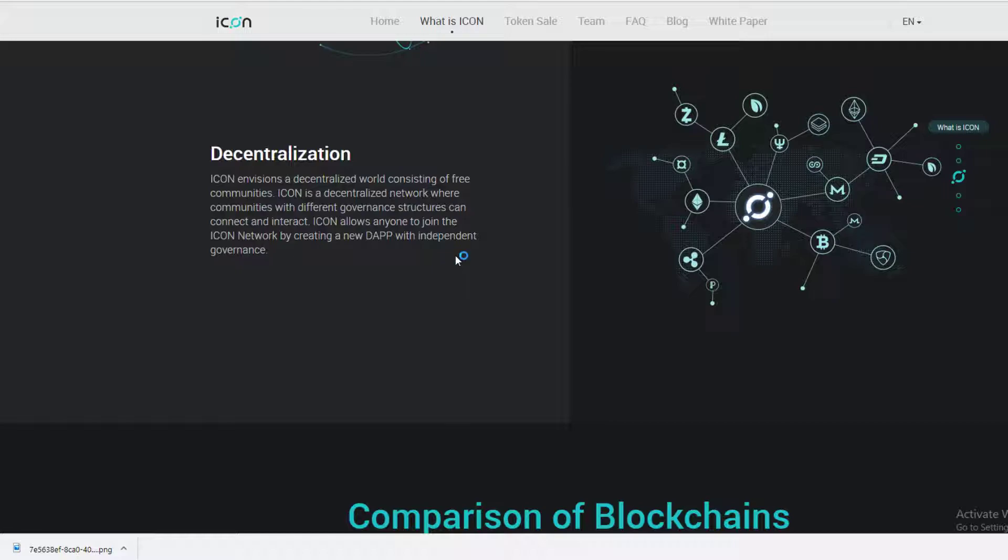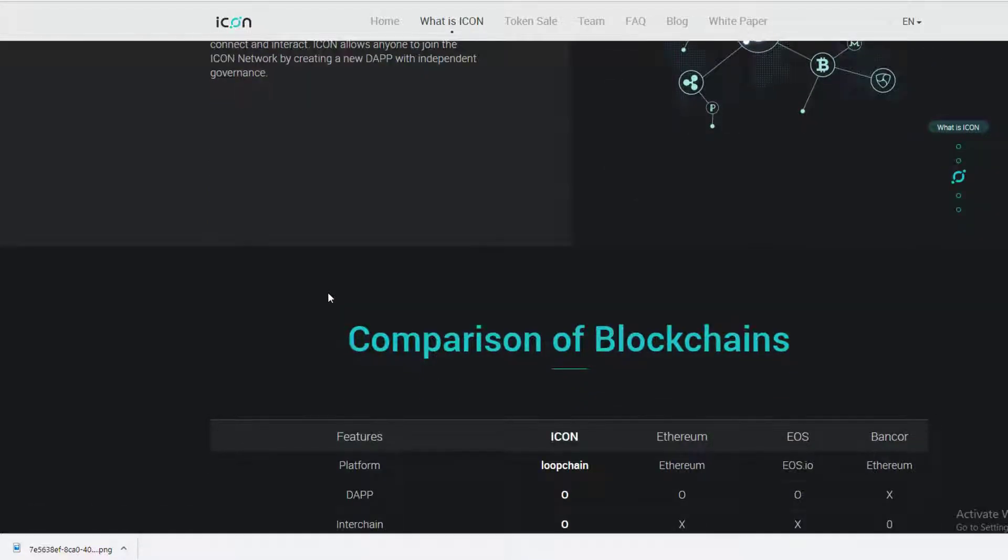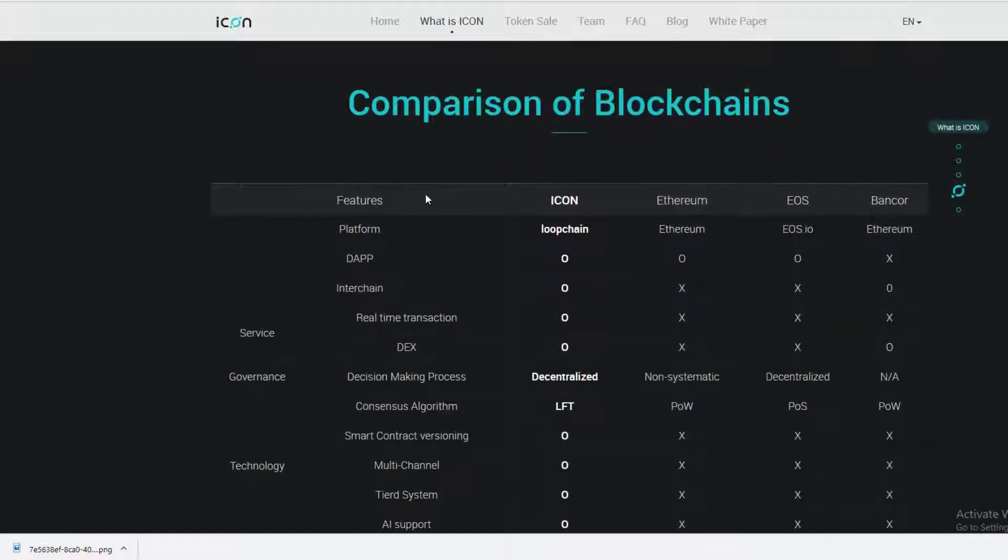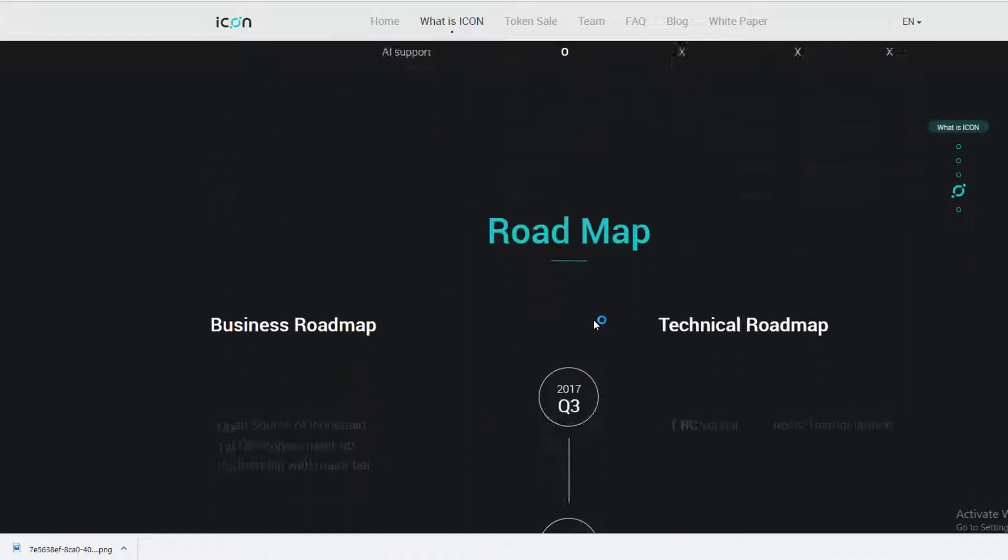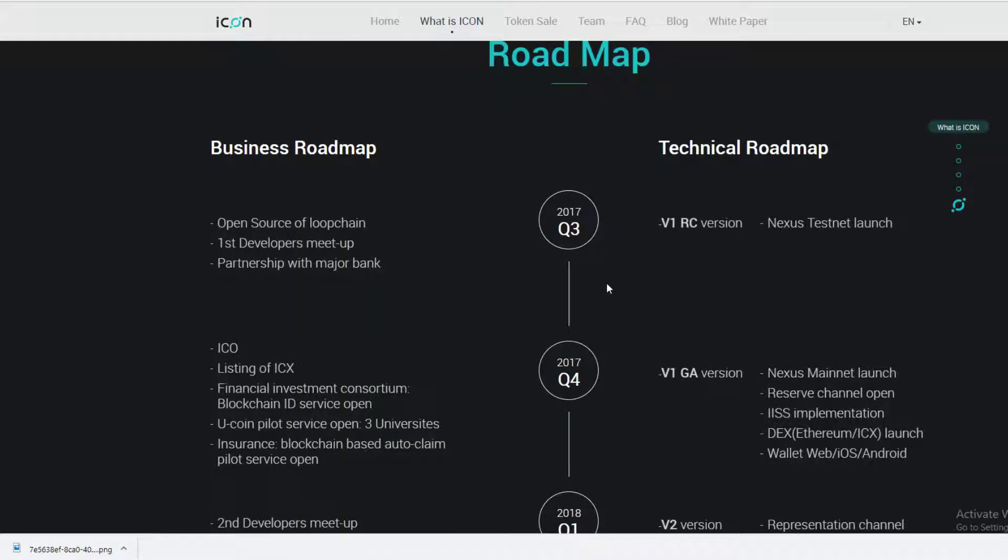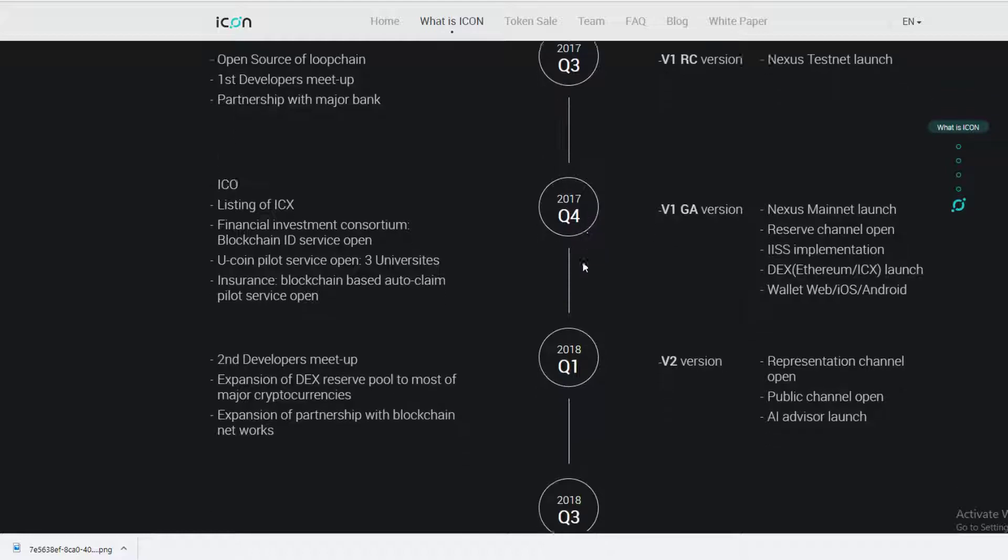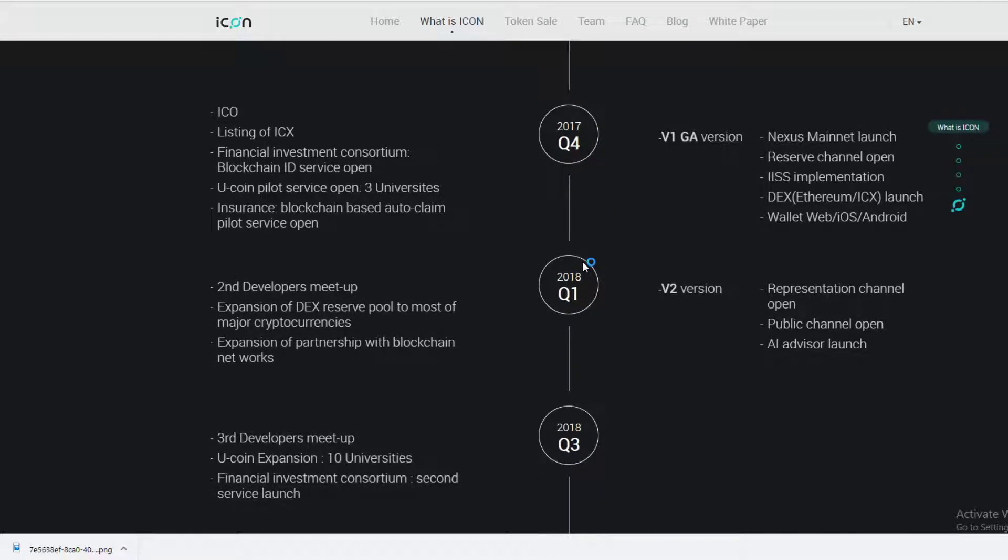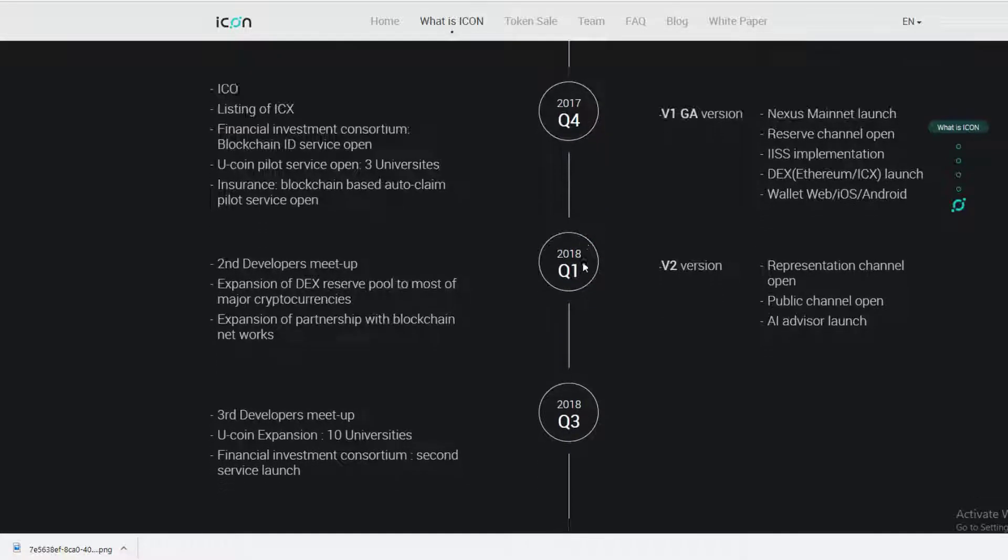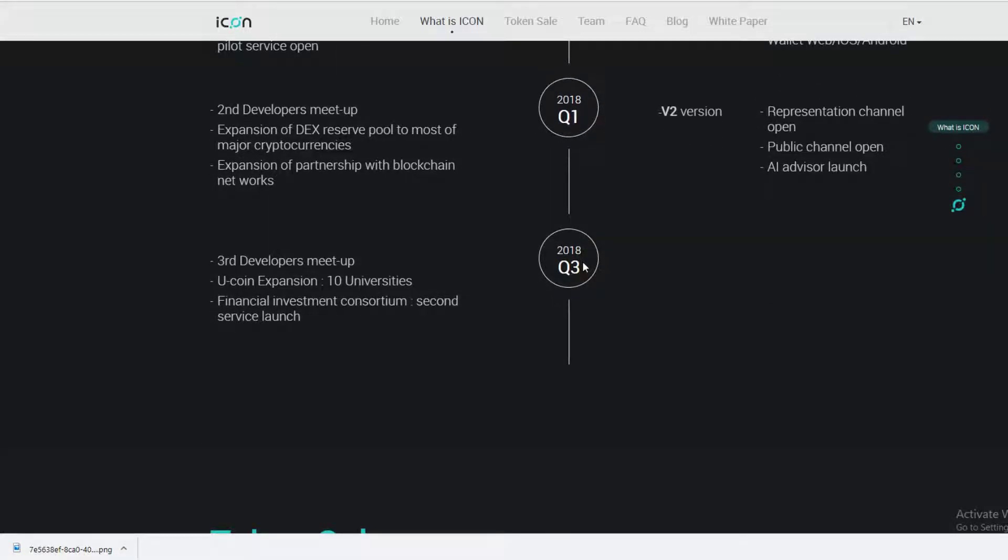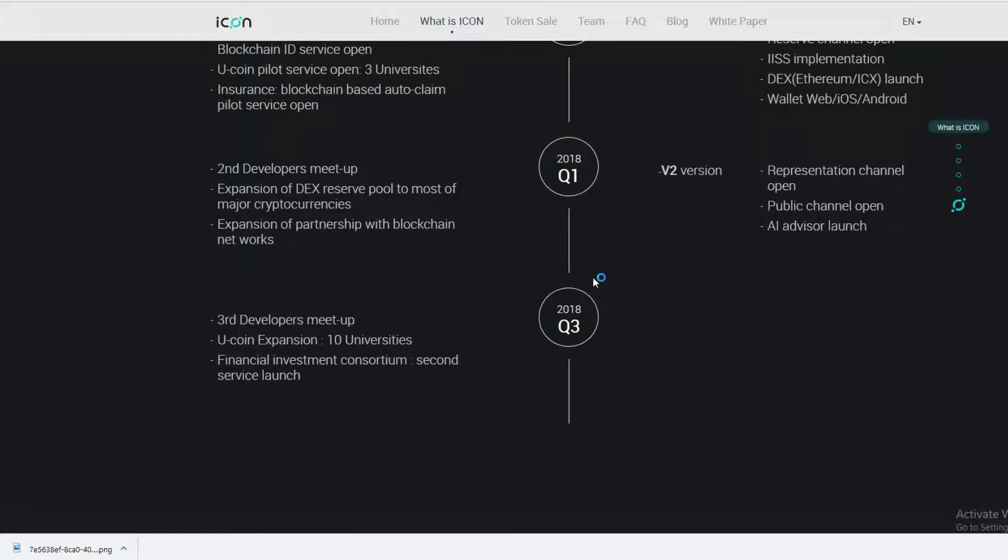I do see Ripple climbing back up. Here's a comparison of blockchains and its roadmap. This is really what you should be focusing on when you're looking at new coins: its roadmap 12, 24, 36 months out. How much information can you find out from these guys?